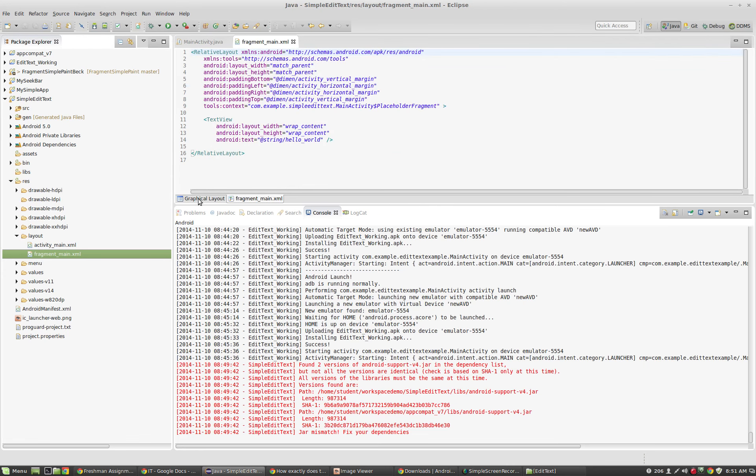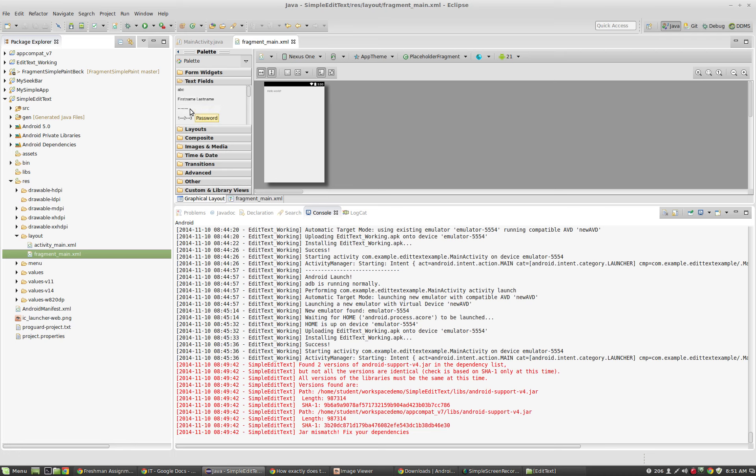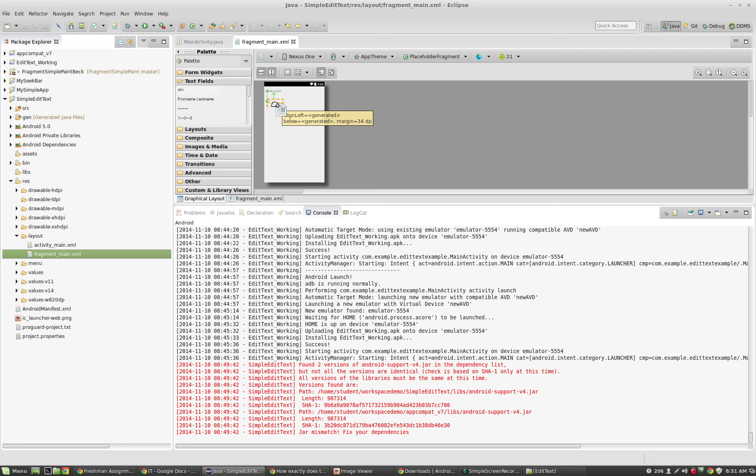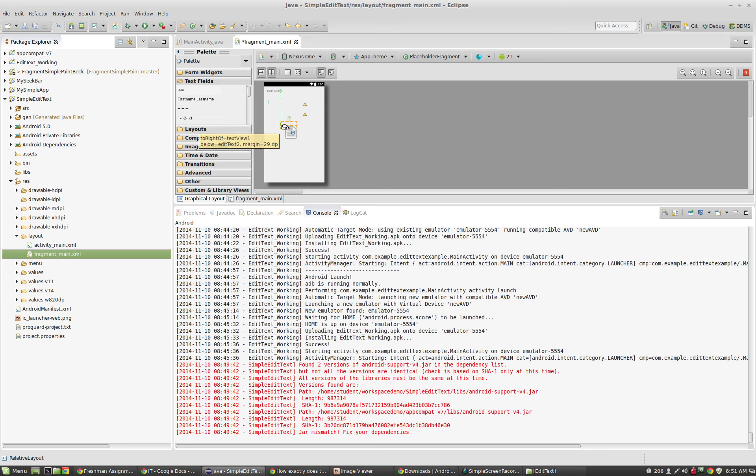Let's start with our layout file, that's going to be inside of our fragment main here. I'm going to go to the graphical layout under text fields. These edit texts have several different ways you can go. First name, last name, you can have the password protected. You can see the different types of input that we can accept from edit text. I'm just going to use a simple text here, and I'm going to create three of them.